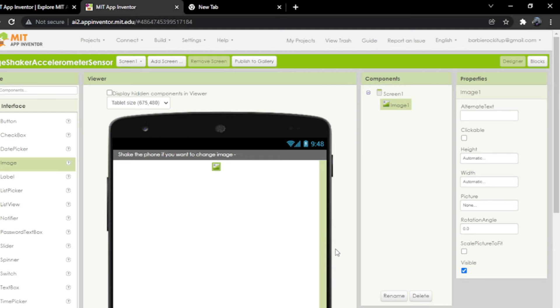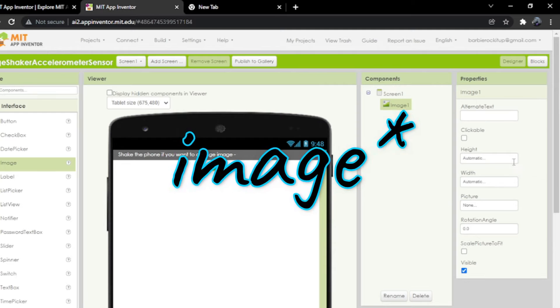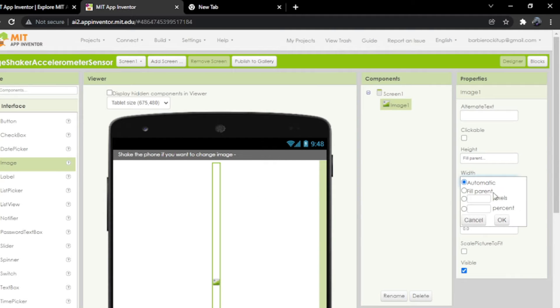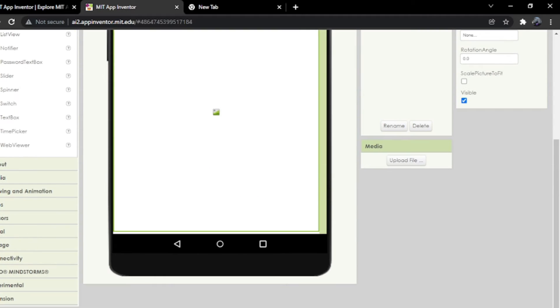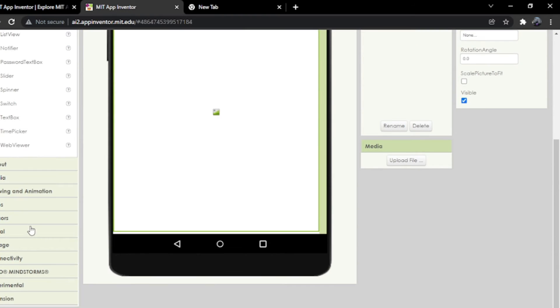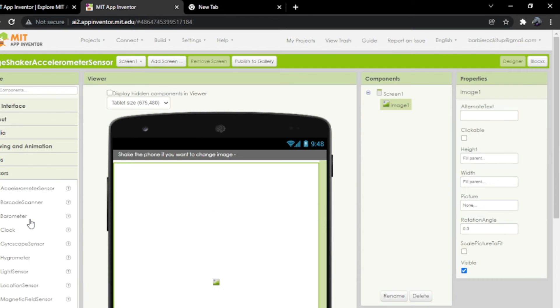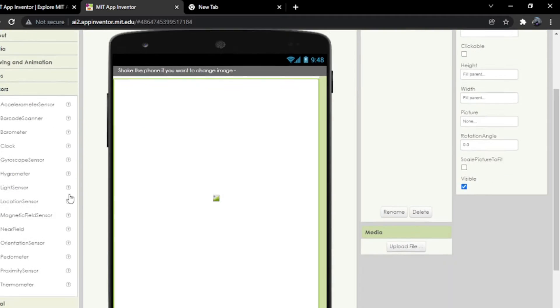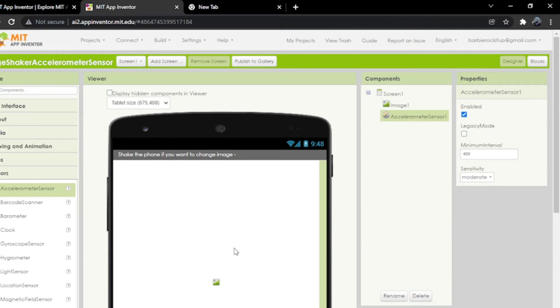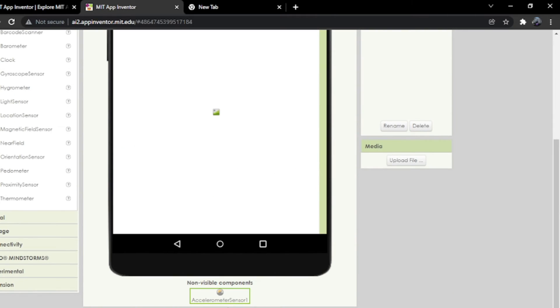I'm going to change this label height to fill parent and the width to fill parent. We're going to go all the way down in the palette, then drag and drop the sensor. Click on sensors, then drag and drop the first sensor and put it over here. It will be at the bottom because it's a non-visible component.